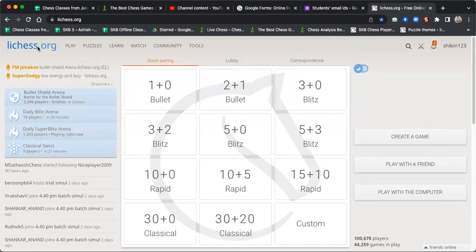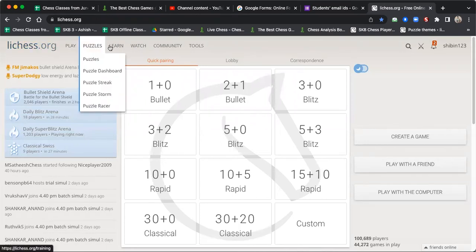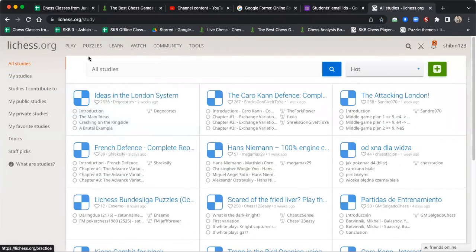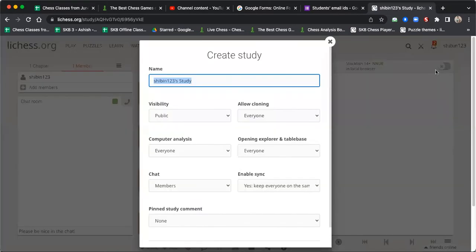After you go to the Lichess website, you can go to Learn, then Study. Once you go to Study, you can click this icon to create a new study. A study is basically like a database where you can save the positions you want, and each study will have different chapters. For example, I'm going to create a study called Ruy Lopez.